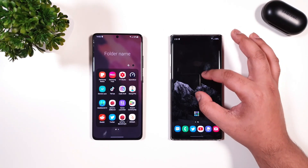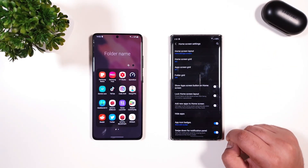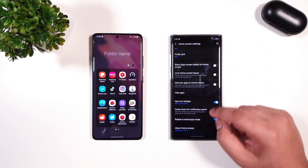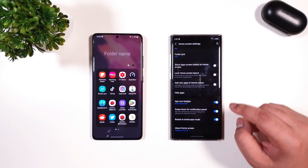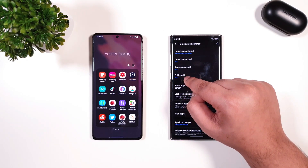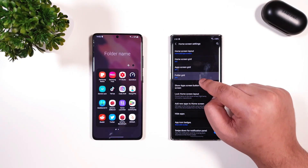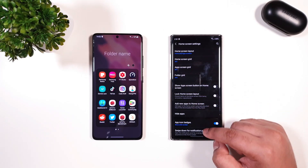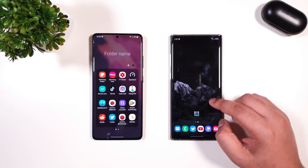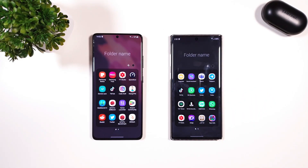Now let us try. Go to Settings. You should see you have been updated to the latest version, and now you have the option for folder grid. Click 4x4 and enjoy the new update.